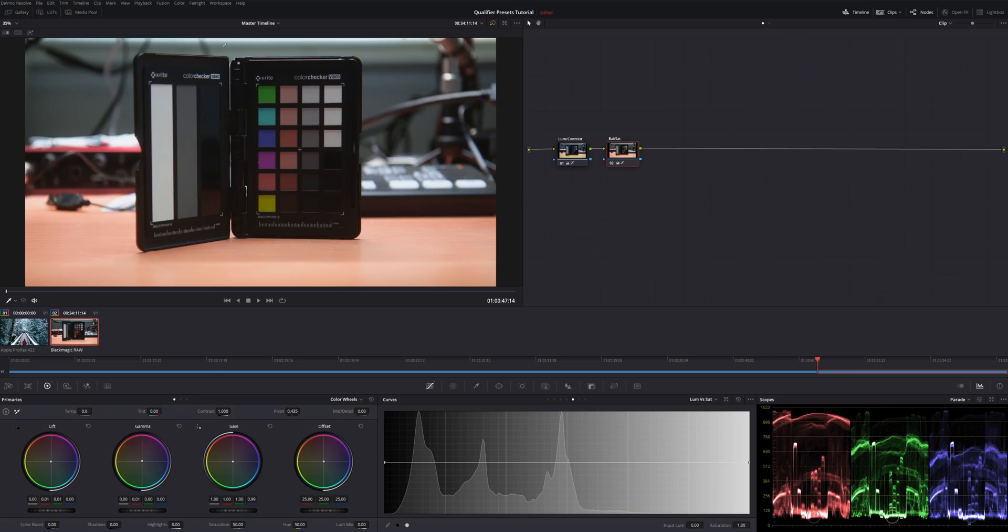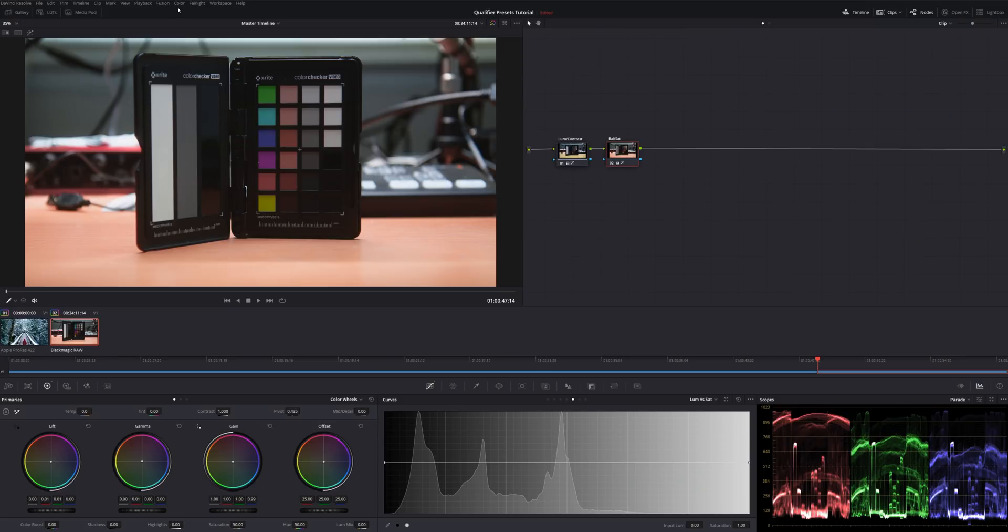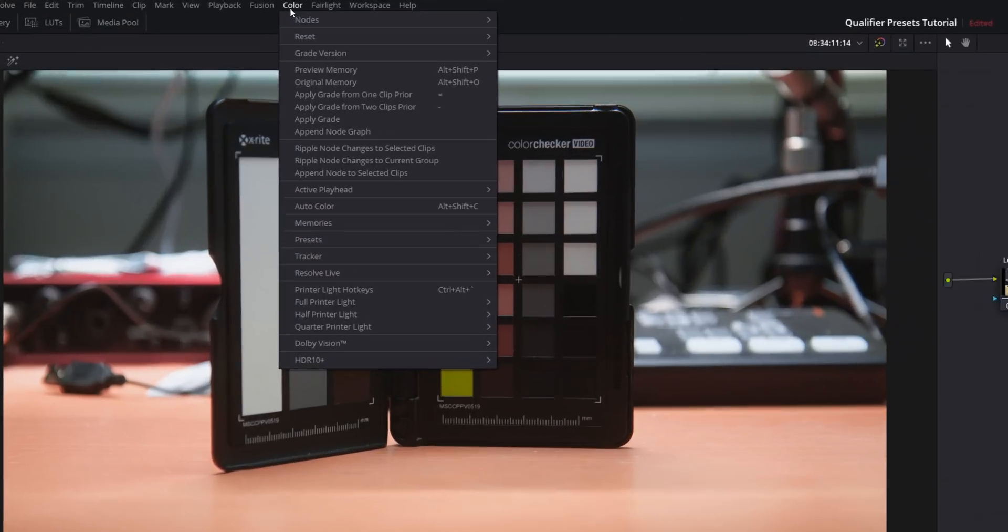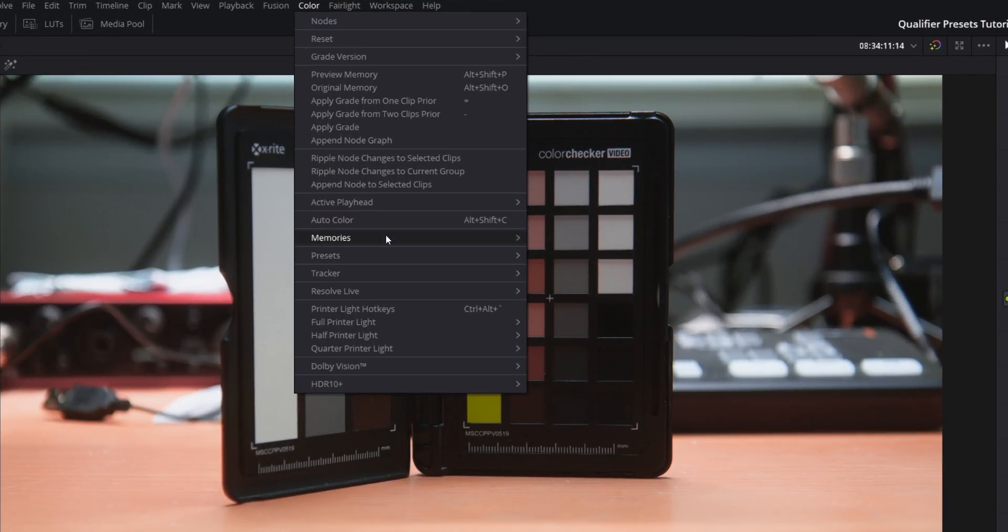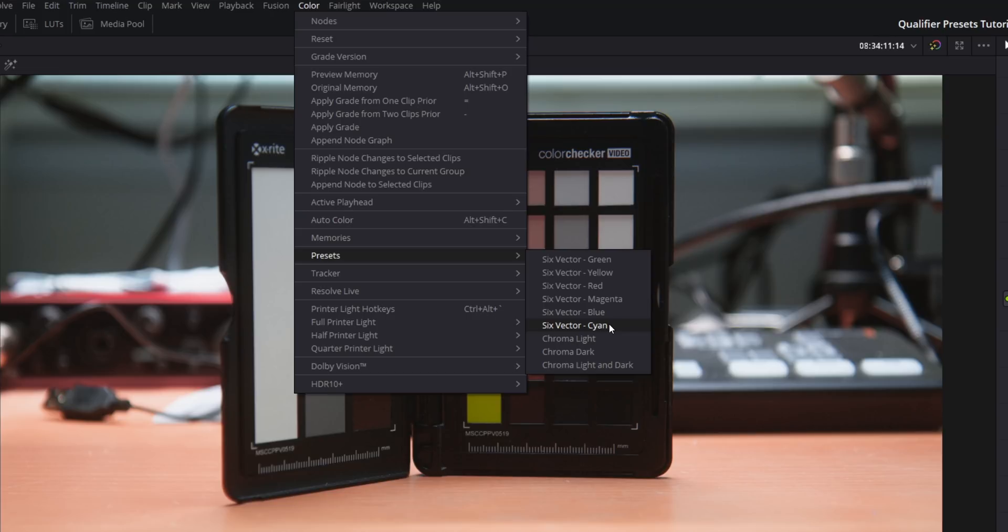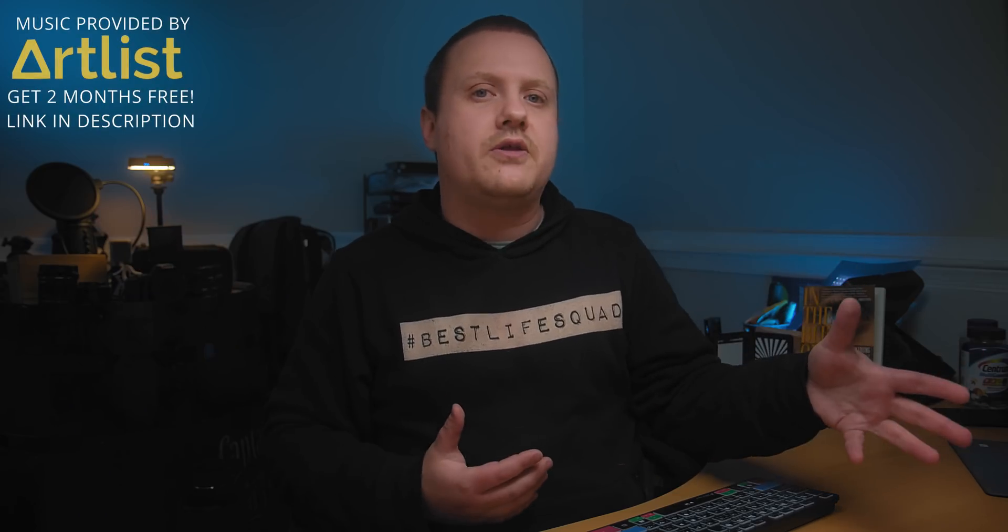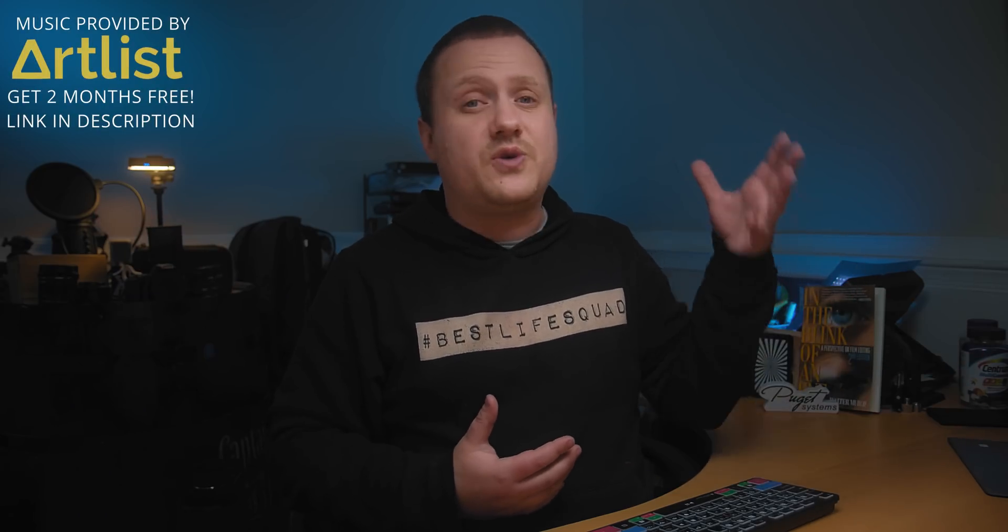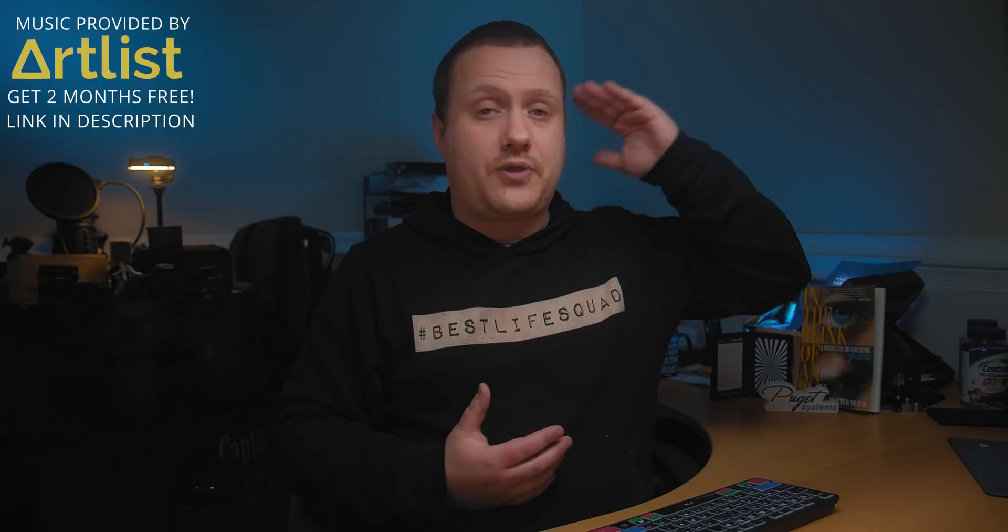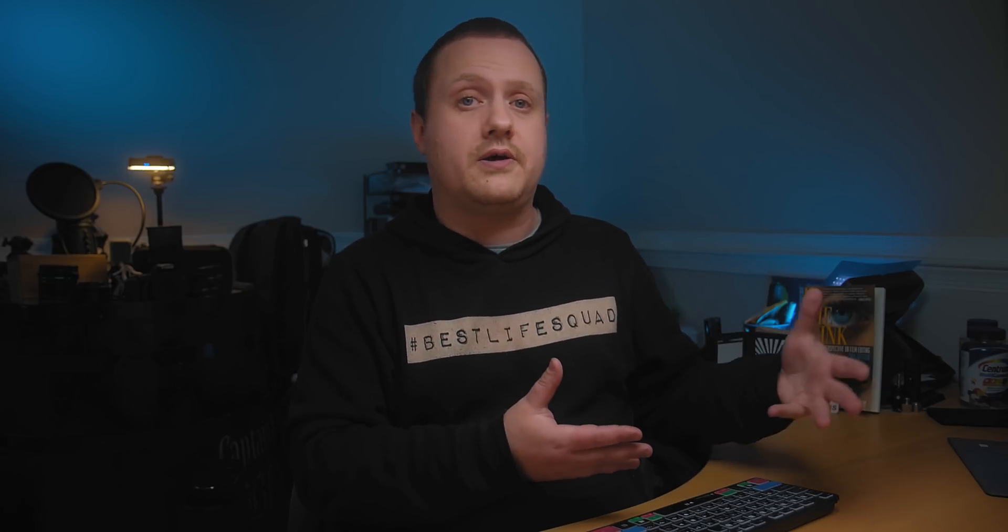And that tool is called the Six Vector Presets. If you come over into the top menu of DaVinci Resolve, it doesn't really matter what page you're in, but the only way you can work with it is in the color page. If we come over to this top menu and hit Color and come down to Presets, we've got Six Vector Green, Yellow, Red, Magenta, Blue, and Cyan. And if you know anything about color grading and are familiar with the color wheels, you'll know that those are the six colors that we deal with all the time when we're working with color. So let's take a look at how to use these presets.